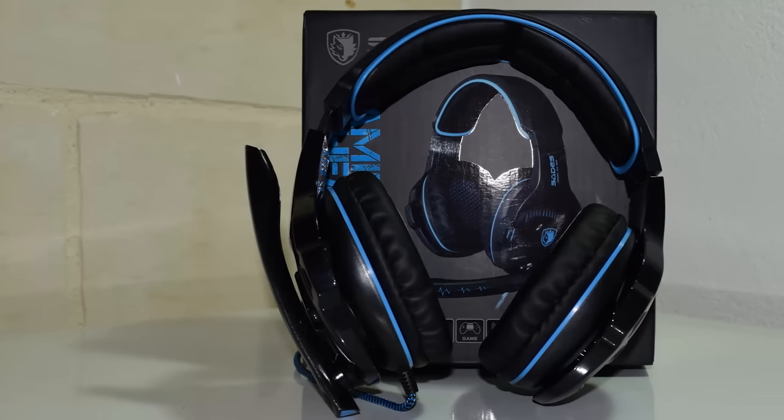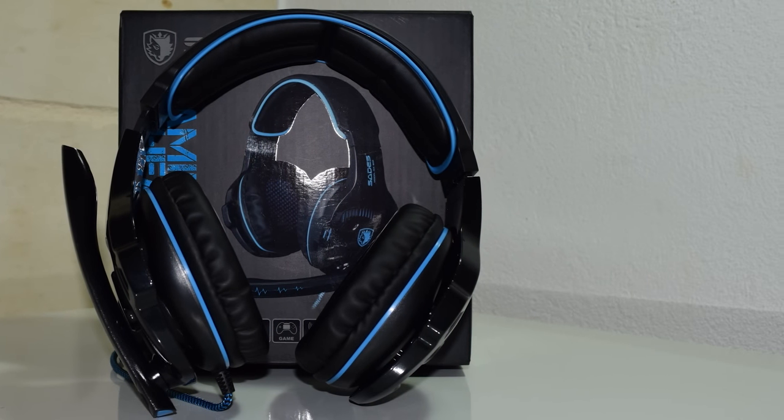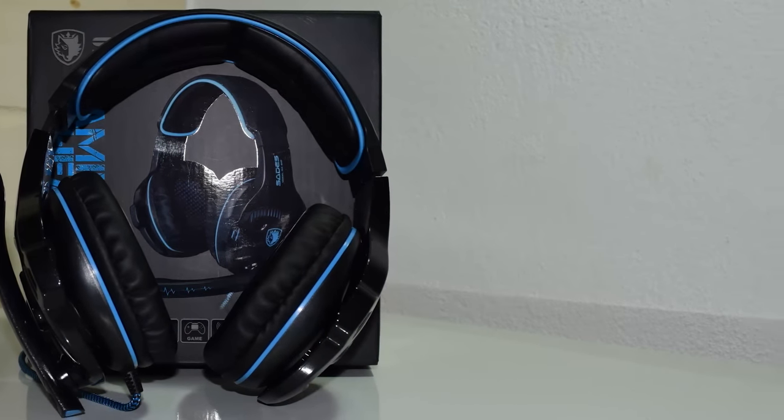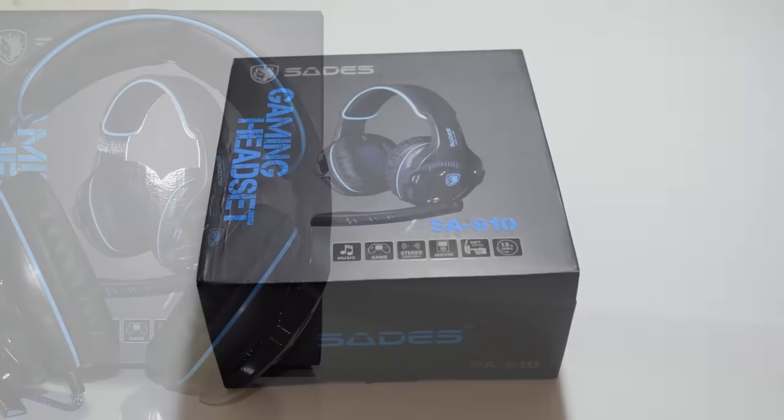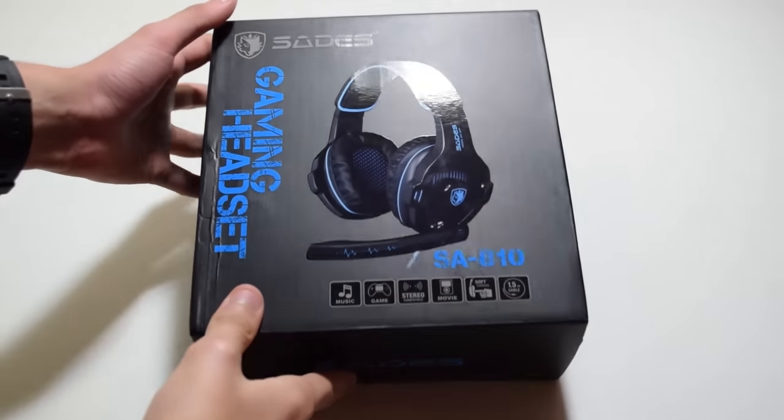Hello there guys, it's CoolFox over here and today I'm bringing you an unboxing and review of the Sades SA810 headphones.